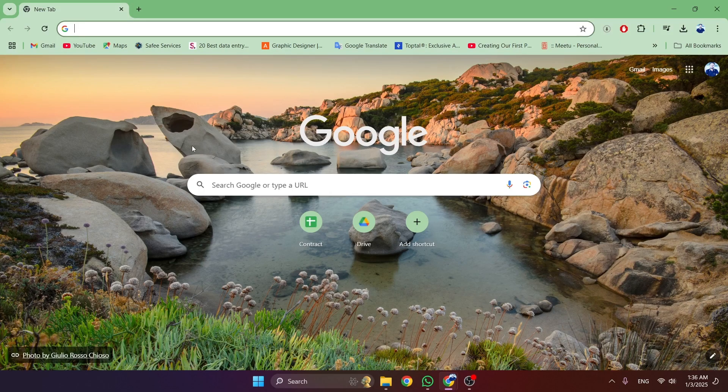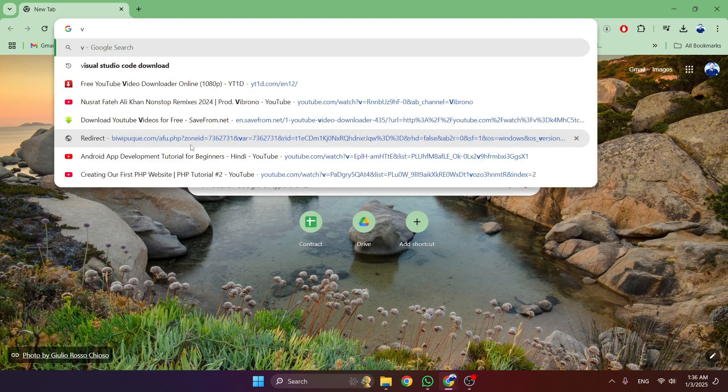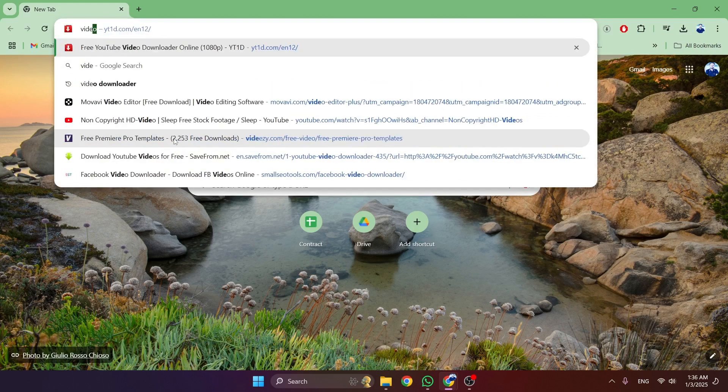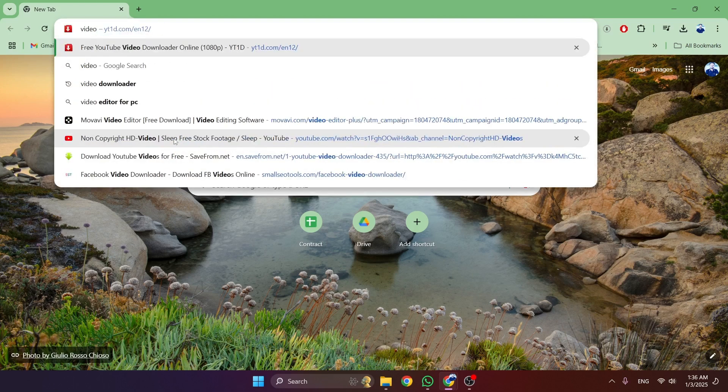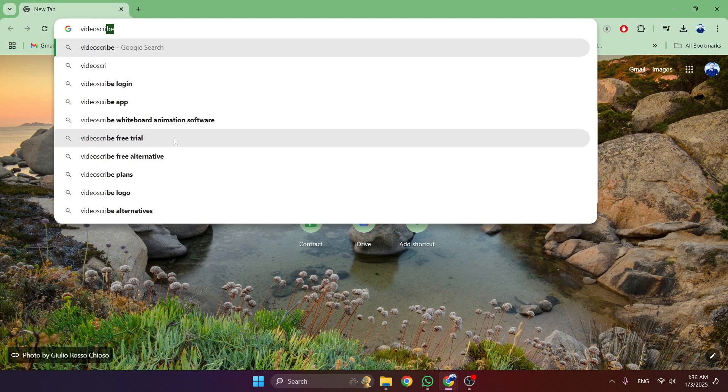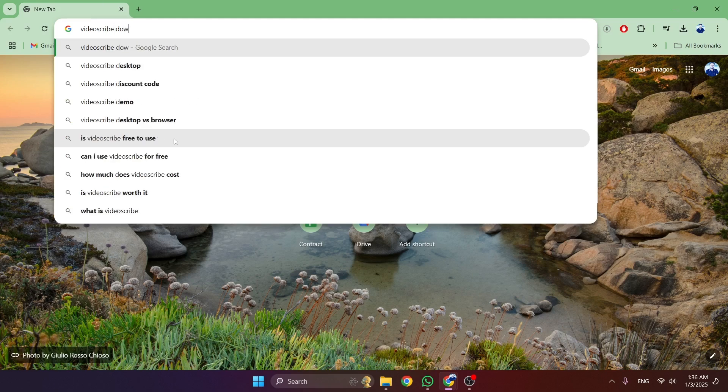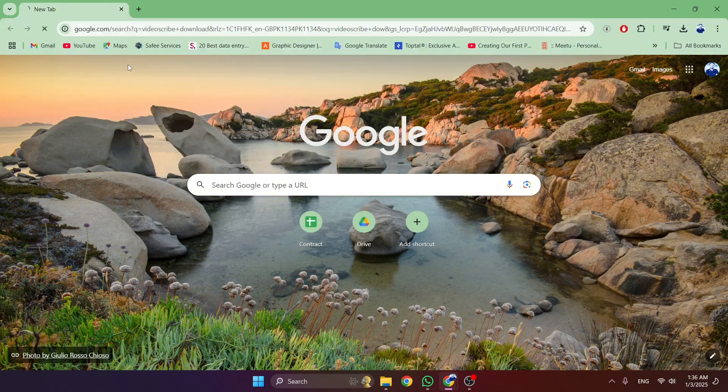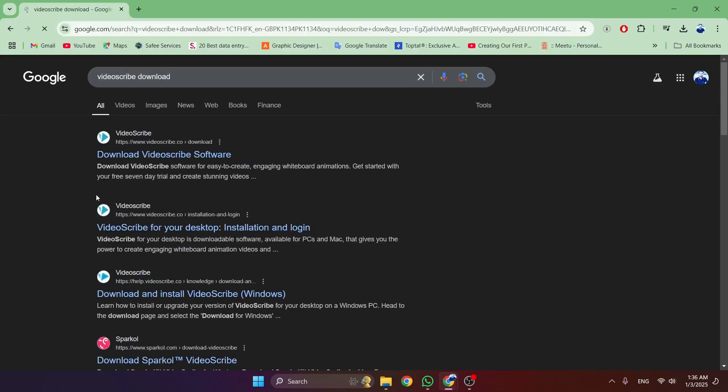Simply, we have to open Google Chrome. After opening Chrome, we have to write 'VideoScribe' here. So I'm going to write 'VideoScribe,' and after that, we have to write 'download.' So we write 'VideoScribe download,' and now we have to click on this.